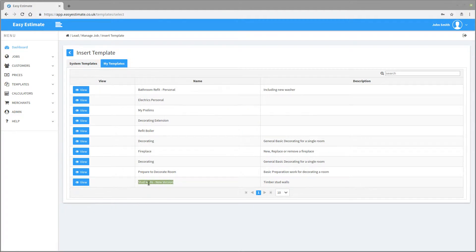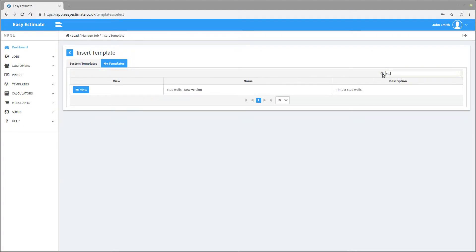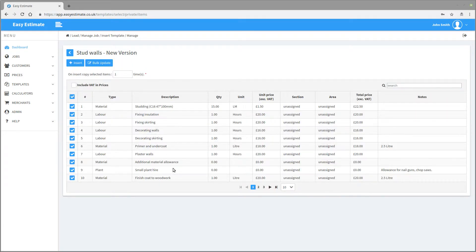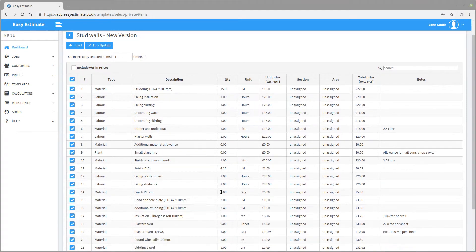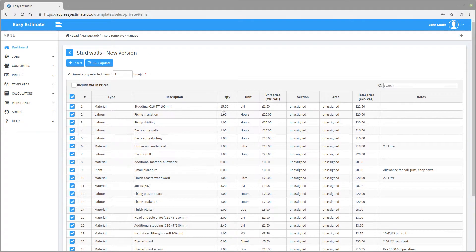You can browse the templates using the navigation at the bottom of the list using the arrows, and you can select the amount displayed on the screen at any one time. You can search the templates in this box. We will use the search option to look for our new stud work walls template. Once it shows, click on the view button to see all the included lines. We can see not all the lines are showing by default, but if we drop the list down we can see all the items. By default all the items on the template are selected, ready to be inserted onto the costing sheet.